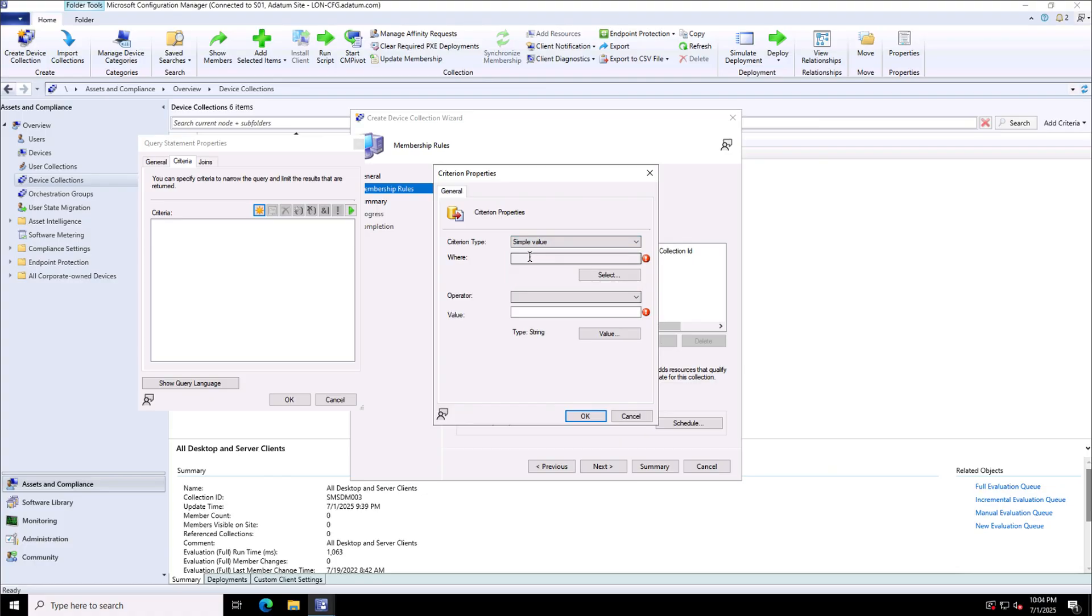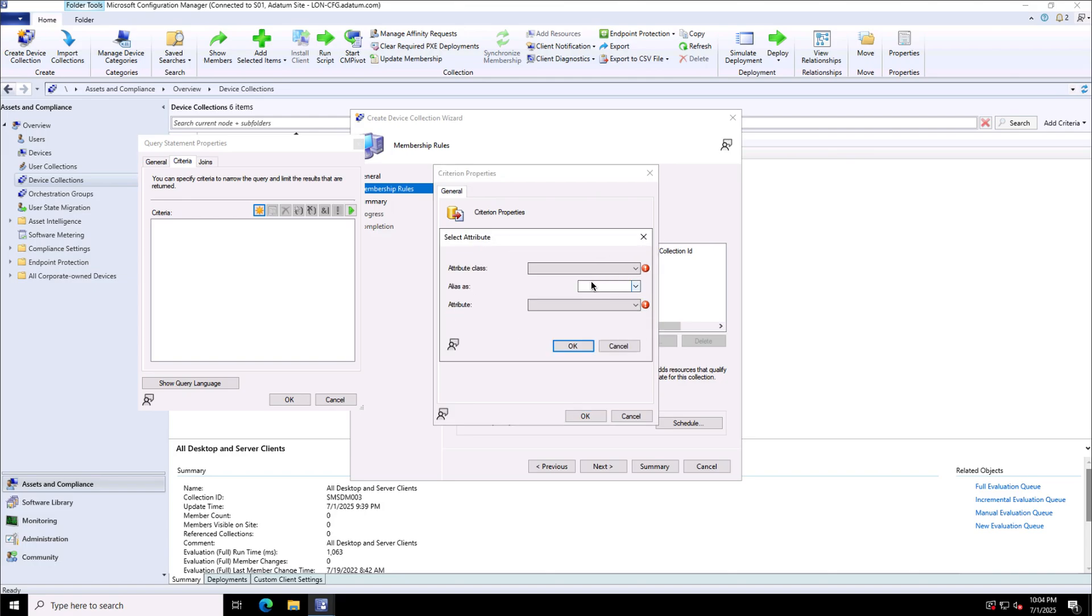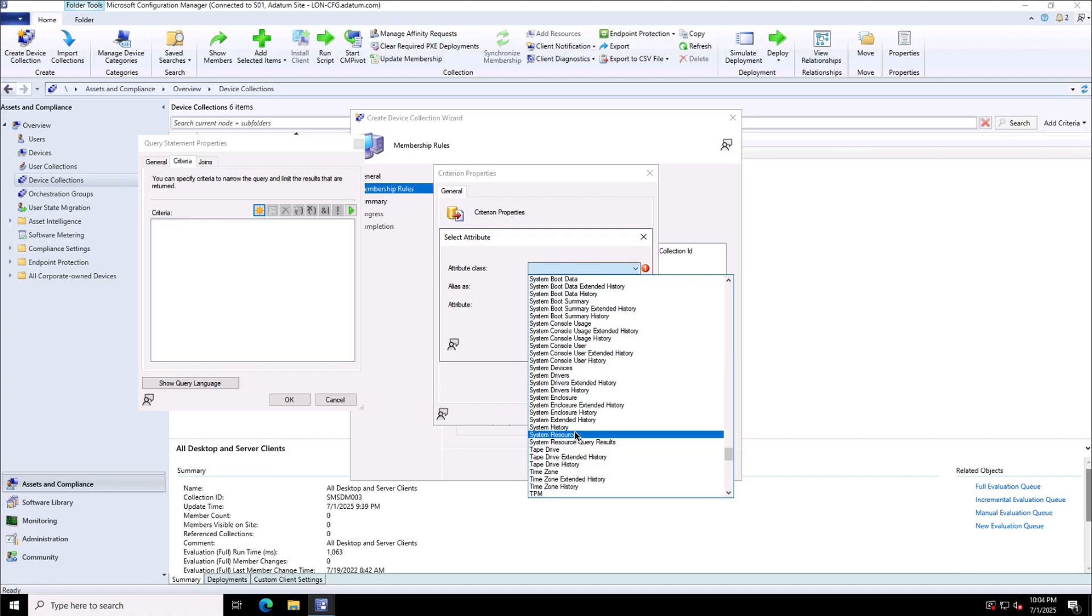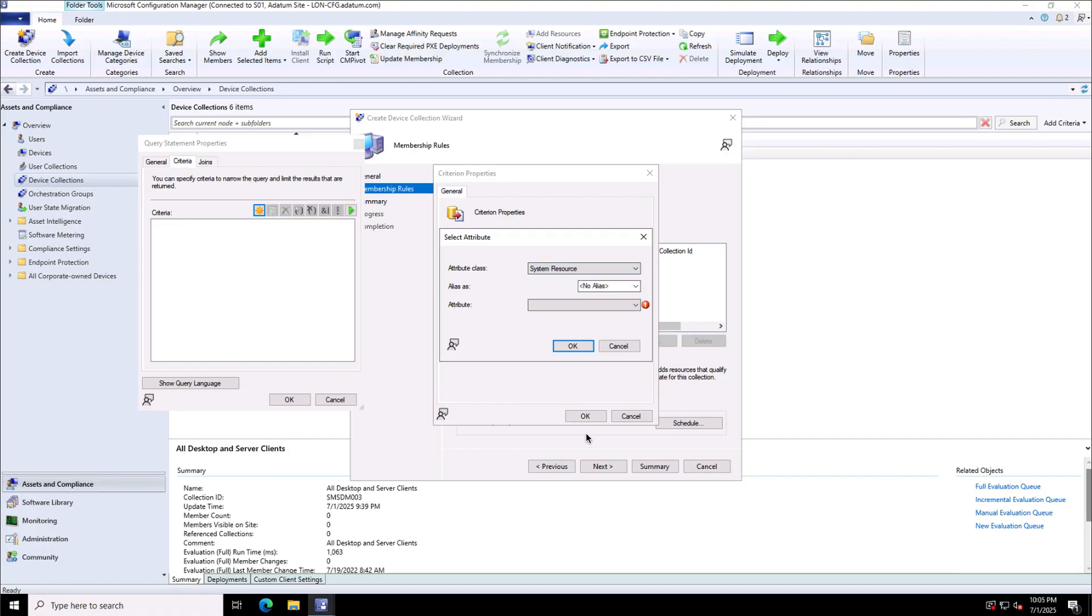I will go with the simple value in this case and will define my where statement and will select the query over here. So this is the attribute class I want to use, that is the system resource and the attribute I will provide here.